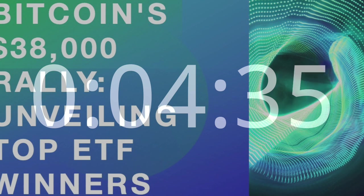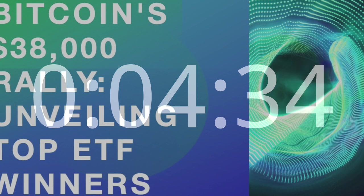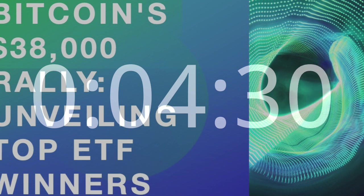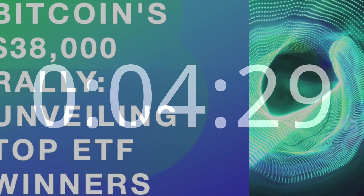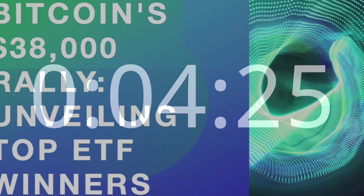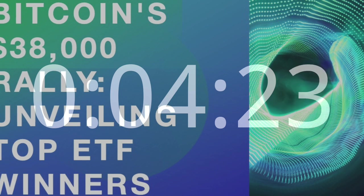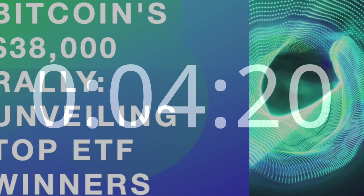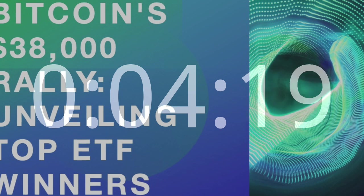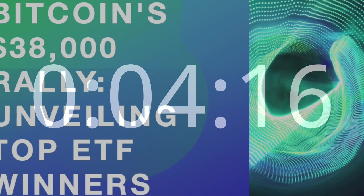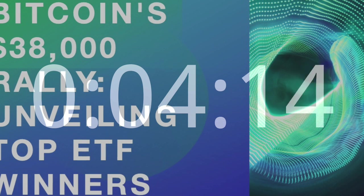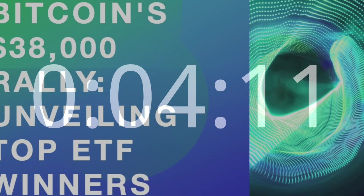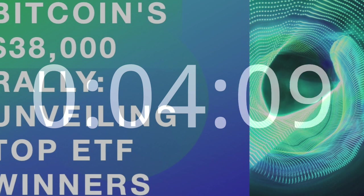Regulatory Landscape. Navigating Regulatory Hurdles. The regulatory landscape remains a critical factor influencing the future of Bitcoin and its associated ETFs. Navigating regulatory hurdles is essential for sustained market growth, and stakeholders must closely monitor developments to anticipate potential impacts on investor sentiment and market dynamics.